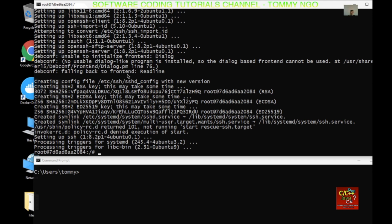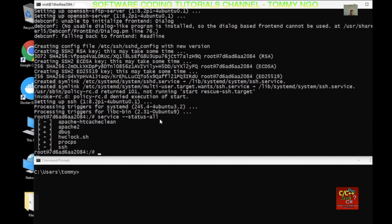For most of you who don't understand what SSH is — it is basically a secure shell. Since we already installed SSH, we want to see if the service has already started. So type service status --all and SSH has not started yet. You can see the minus sign here.